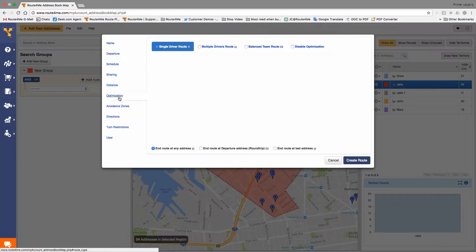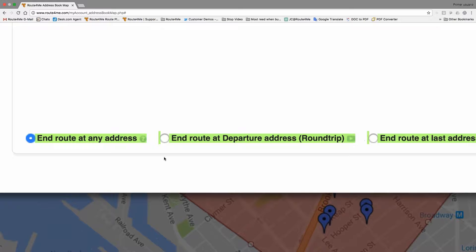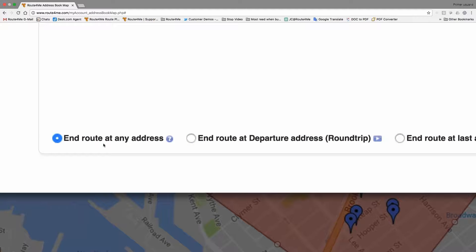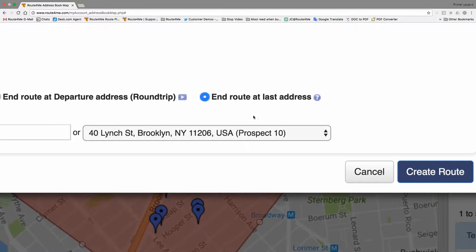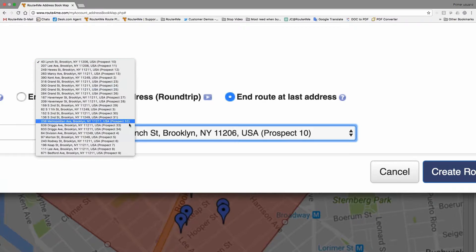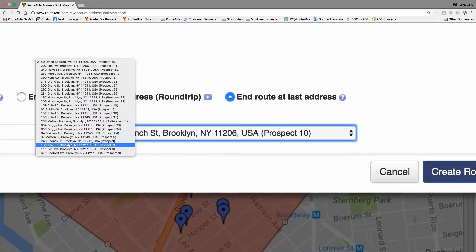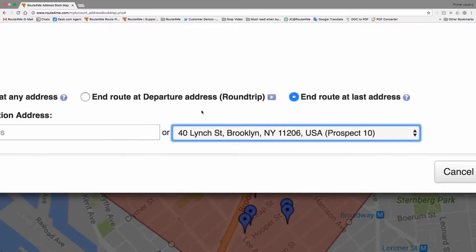Then we jump into the optimization. He's going to plan a single driver route and can create a route that will end at any address. Basically, let the system tell him where to finish the route. You can do a round trip and have the system create an optimization based on a sequence that will bring the driver back to the departure point. Or you can end at the last address — this option lets you select which specific address to finish at, so the system has a departure point and an end point and routes everything in between. Maybe a sales rep has a specific appointment at the end of the day. You follow me? Yep.